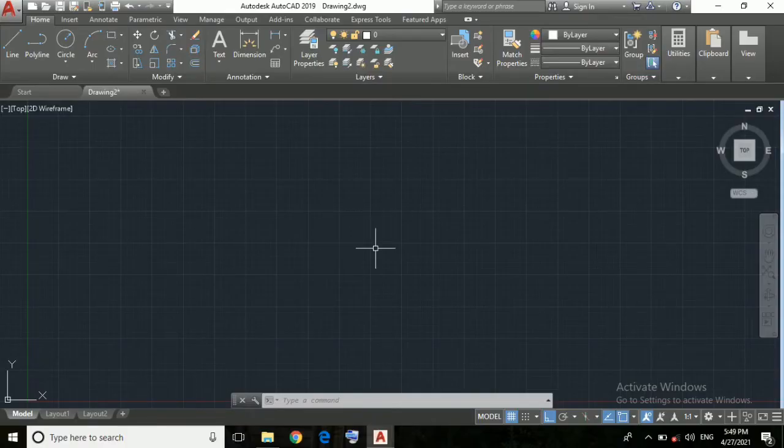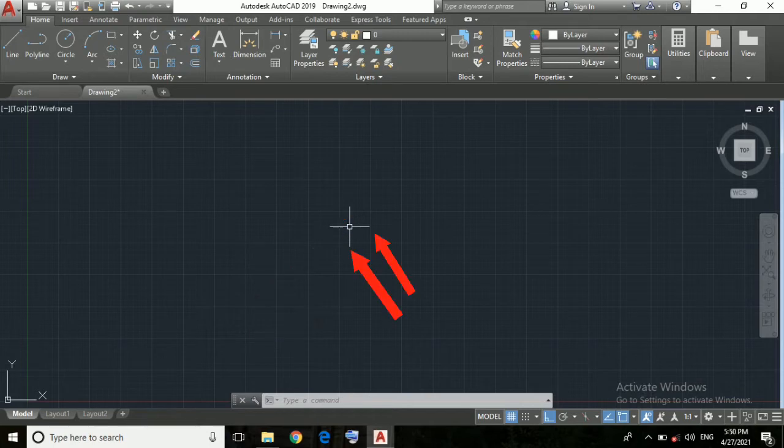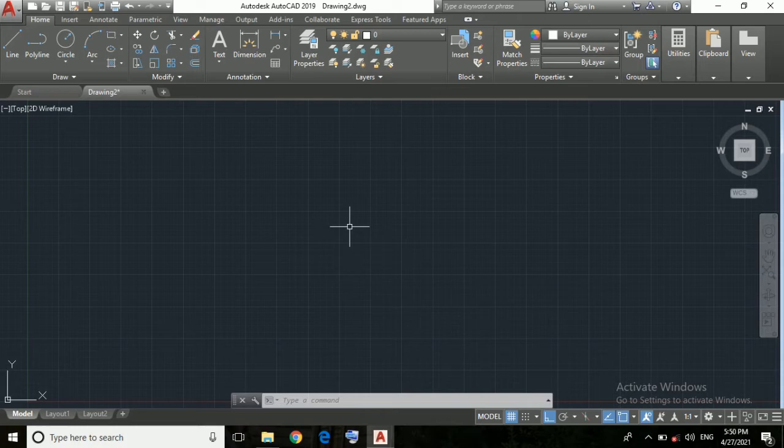Friends, this is our AutoCAD cursor and this small square is called pick box and these cross lines are called crosshair. Here we will increase the size of our cursor so that we can easily select our drawings.